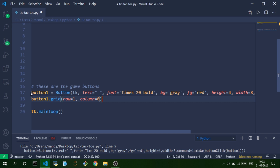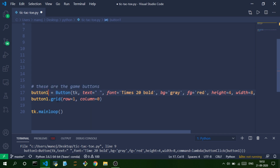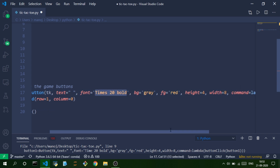We need nine buttons for a simple tic-tac-toe game. Each button is created using the Button constructor, specifying our tkinter window tk, an empty text initially, font set to 'Times 20 bold', background color gray, foreground color red, height 4, and width 8.